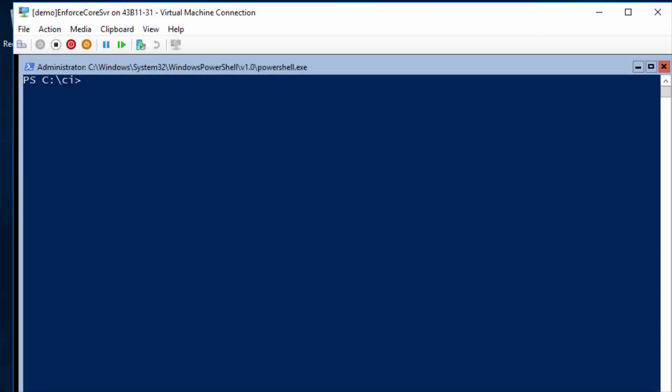In the previous demo, I showed you how to define CI policy with the trusted publisher. In this demo, I want to show you how you can go even further to lock down a server by defining the list of files to run on it. For example, on a Hyper-V host, you don't want to run any additional software on the host itself. So now you can create a CI policy using the file publisher option.